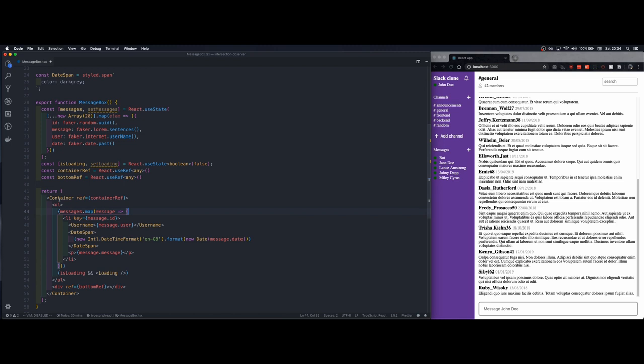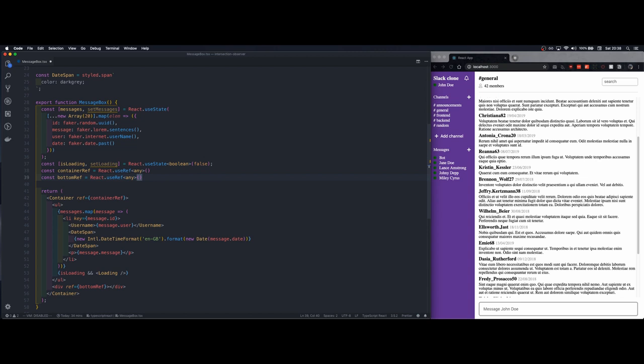So how the intersection observer works is that once you scroll inside this container it looks whether this element is visible or not. If it is visible then it triggers a callback function.